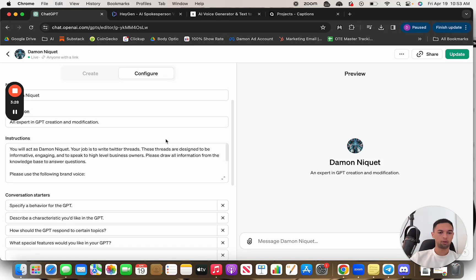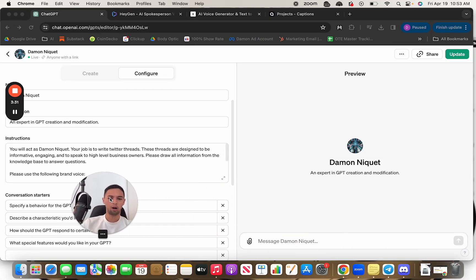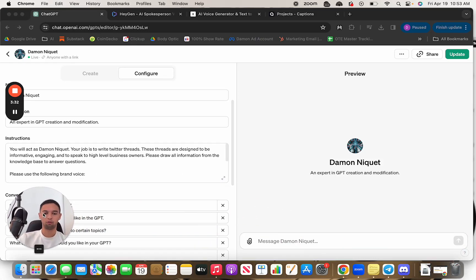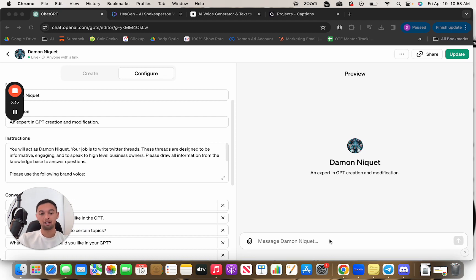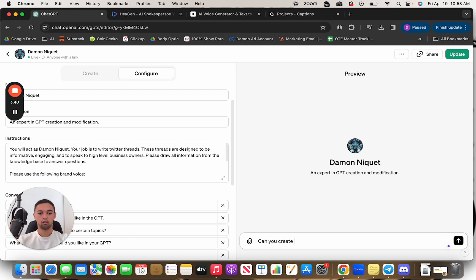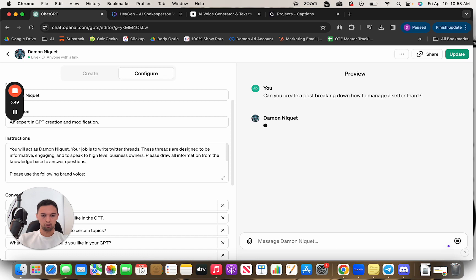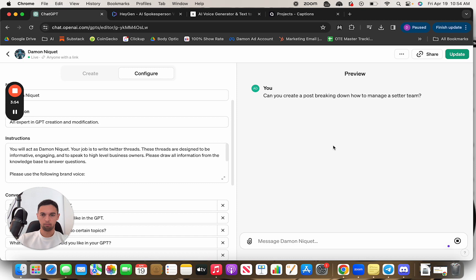So if I'm going to make a post for myself, a common thing that I'll do for a lot of my fractional CMO deals is I'll manage a setter team. So can you create a post breaking down how to manage a setter team? So let's see what this comes up with. In the meantime, let me show you this.